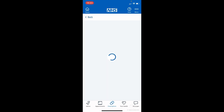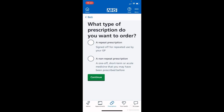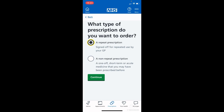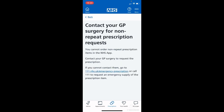On the next screen, tap where it says 'repeat prescription' and it will highlight the box — you can see it has been selected. If it is a non-repeat prescription you won't be able to do this through the NHS app; if you tap 'non-repeat prescription' it says you need to contact your GP surgery for any of those type of requests.